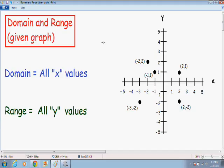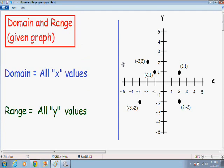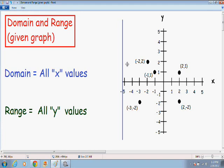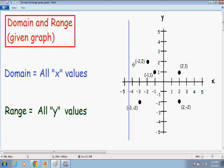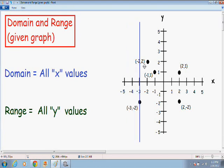Here we have the graph of a bunch of scattered points. To find the domain I'm going to take my horizontal pencil and test which x values it's actually touching the graph. Starting at negative 5, my pencil is not touching the graph. At x equals negative 4, still not touching. But at x equals negative 3, my pencil goes through the point negative 3, negative 2 — so it is touching the graph at x equals negative 3.